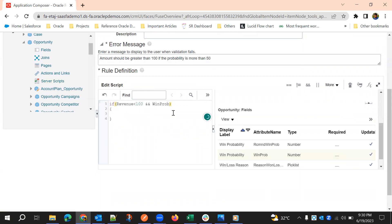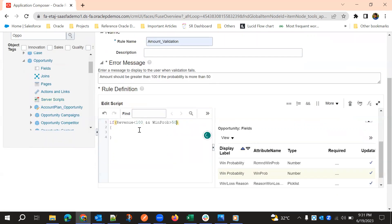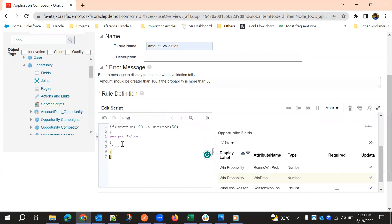When win probability is greater than 50 and revenue is less than 100, we return false. Return false means throw the error message written in the error message box. Return true means do not throw an error message. That is the difference between return true and return false.